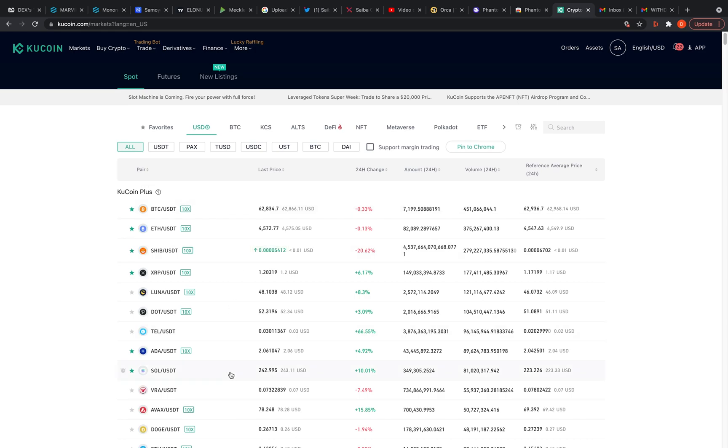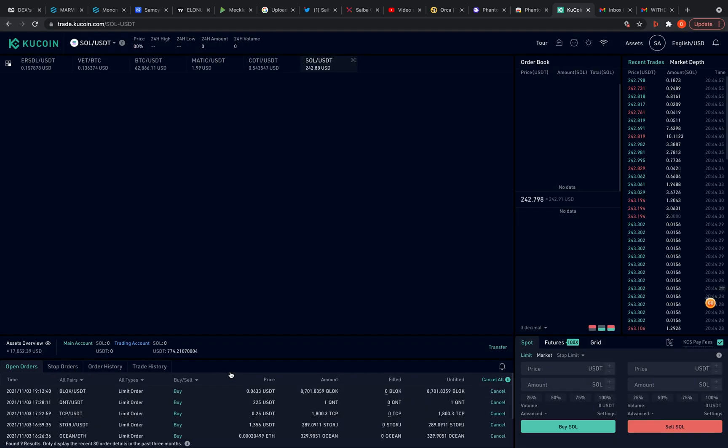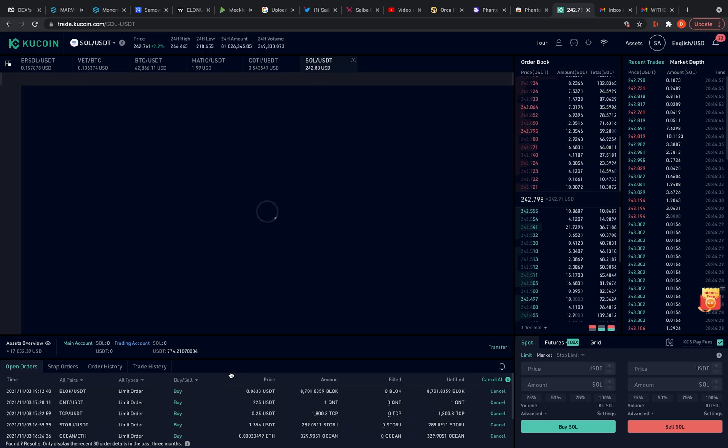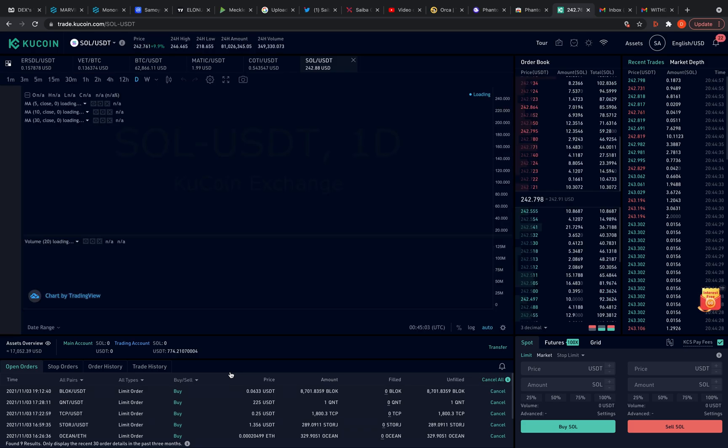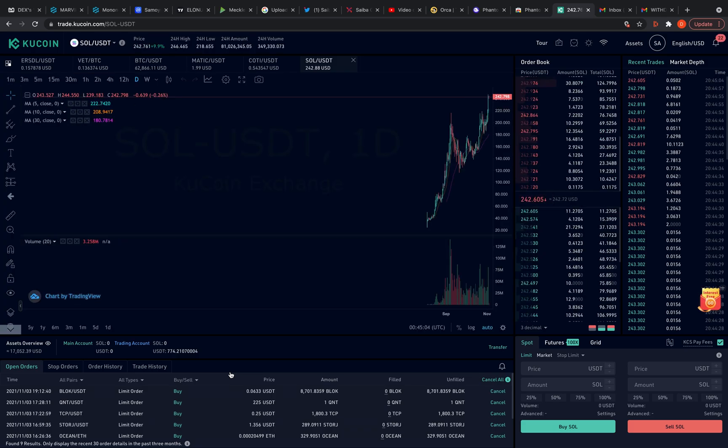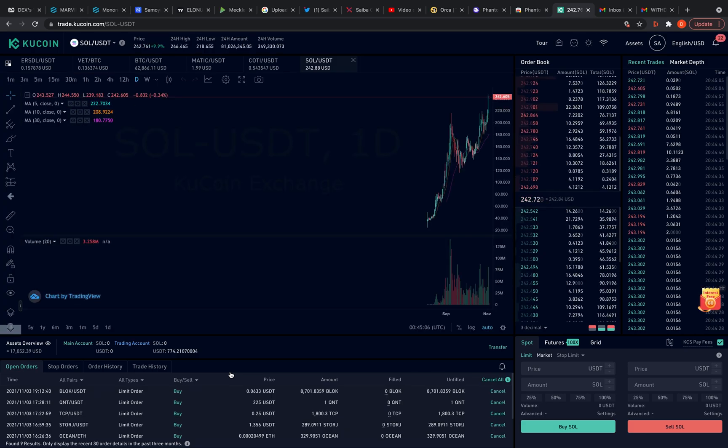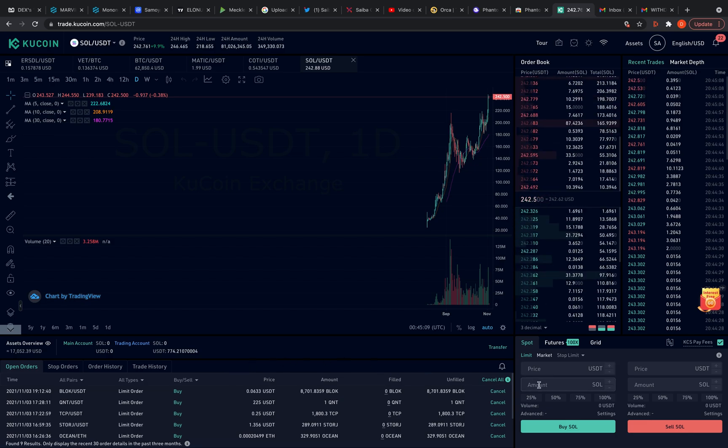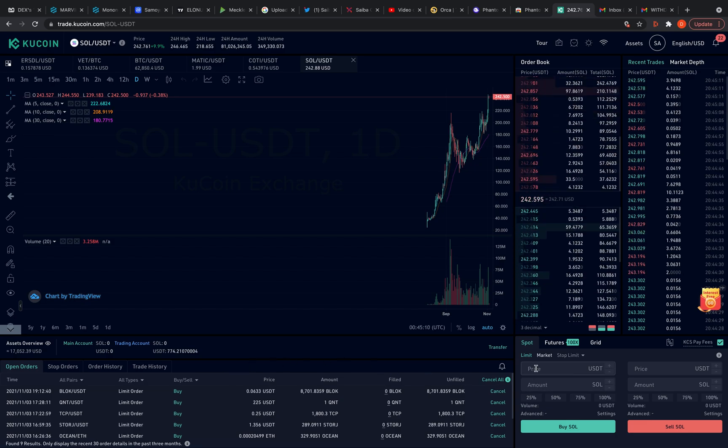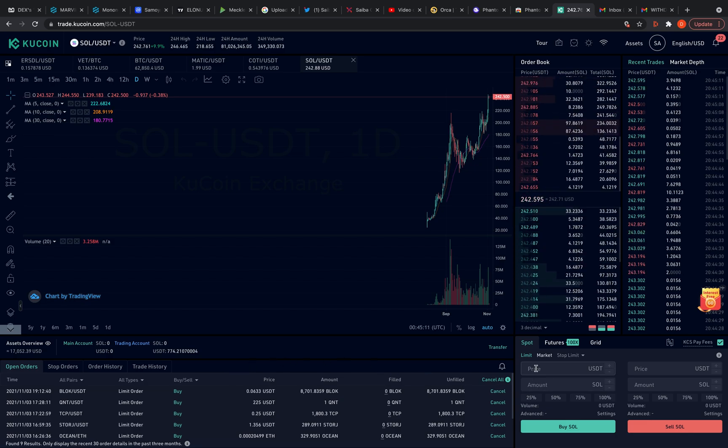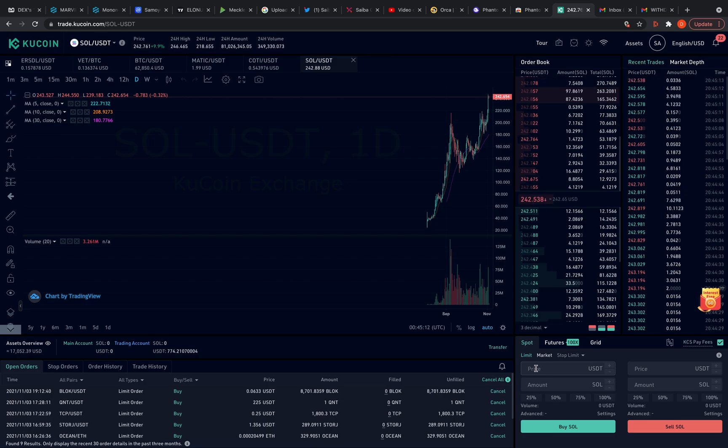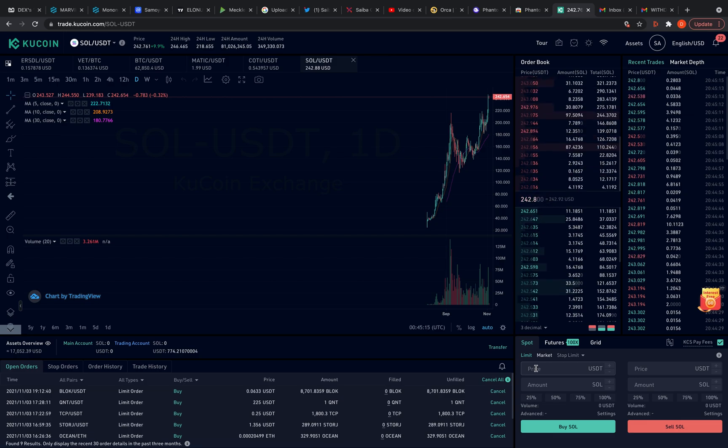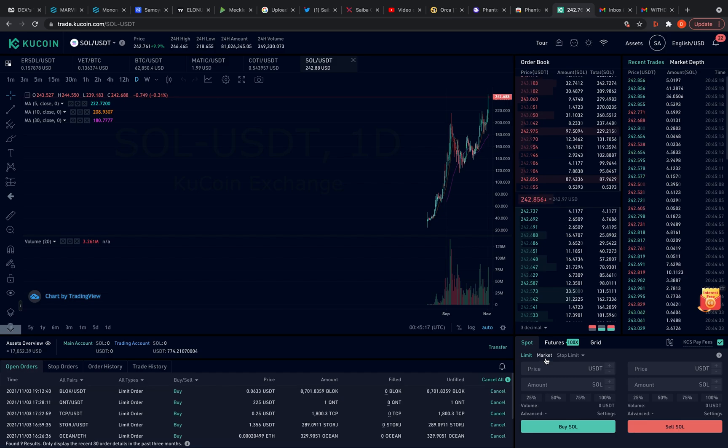Here goes Sol right here. Sol slash USDT. That's what you want. In the last video, I went over on how to load your KuCoin, how to sell whatever to get Tether. So you should already have that done. Now you could set a limit order if you want to get a good entry in Sol, but right now I'm just trying to load my wallet for this video. So I'm going to just do a market buy.